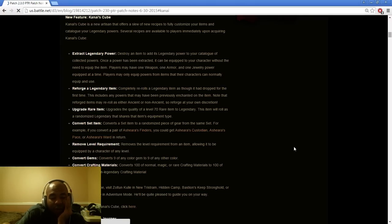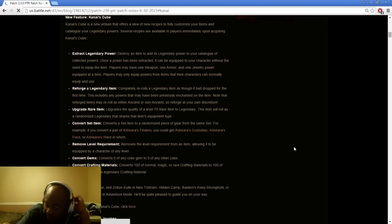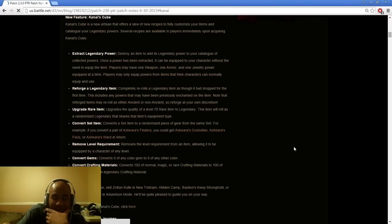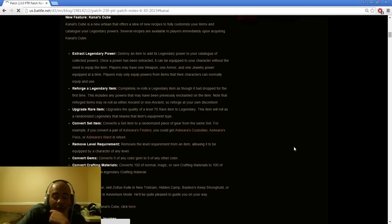Upgrade rare item upgrades the quality of a level 70 rare item to a legendary. The item will roll as a randomized legendary based on the item's equipment style. I think that's a good idea. Helps out people early on when they're trying to get all the gear set up inside of Seasons. Outside of all that, I don't really see a big deal about it. That's pretty cool. Makes sense to me.